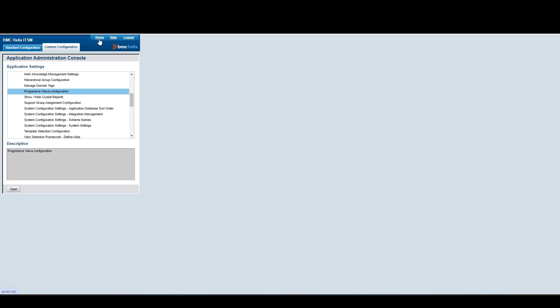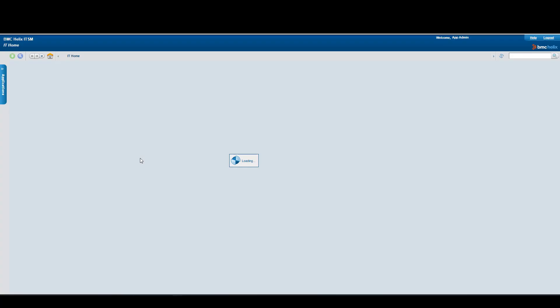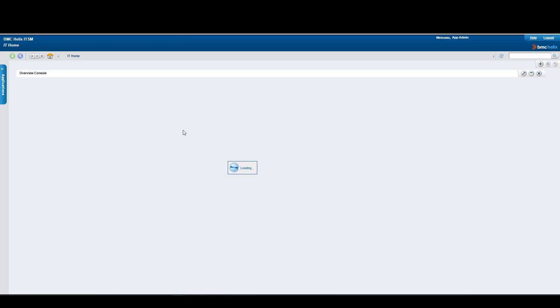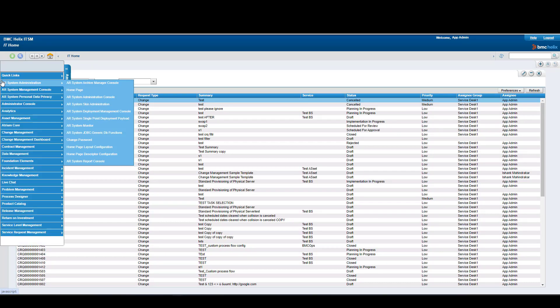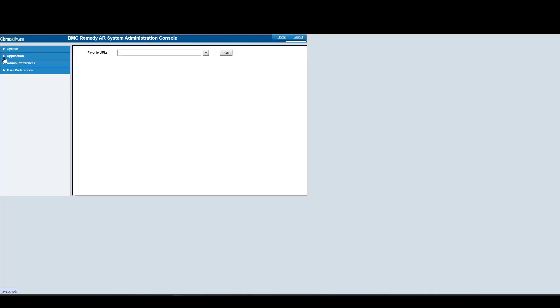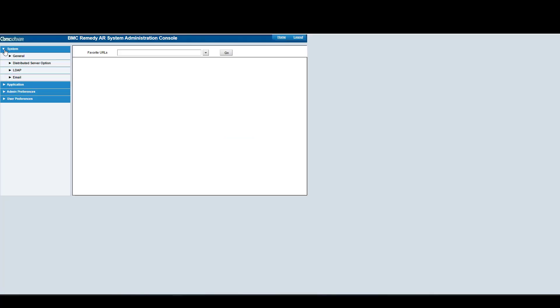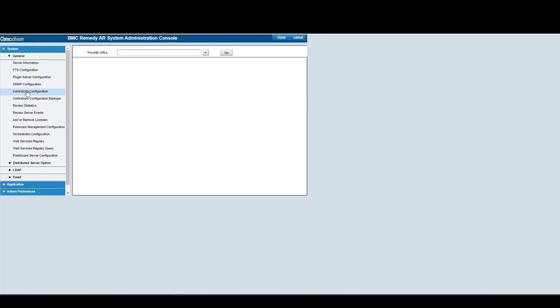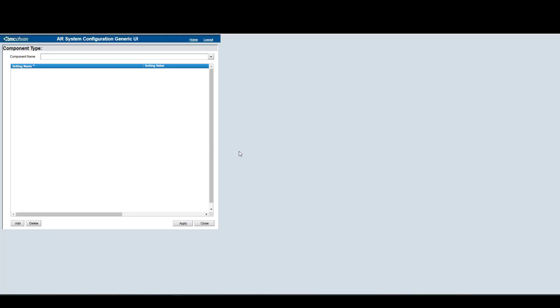The second step is to validate that the Innovation Studio URL is correctly set. For this, we need to go to the centralized configuration, again in the mid-tier. We're going to click the Applications menu, then click on AR System Administration, then AR System Administration Console. In here, we're going to click on the System option, then General, and then Centralized Configuration.